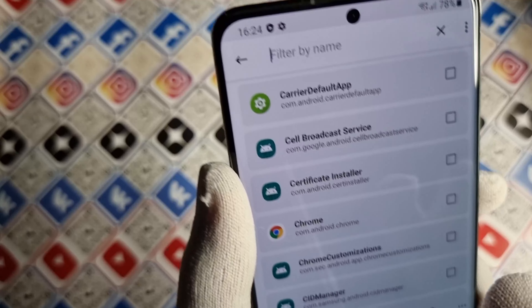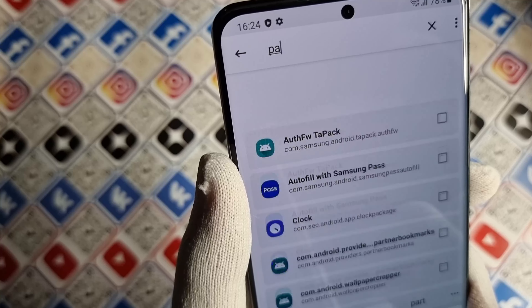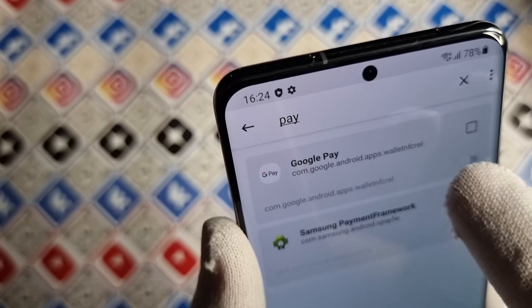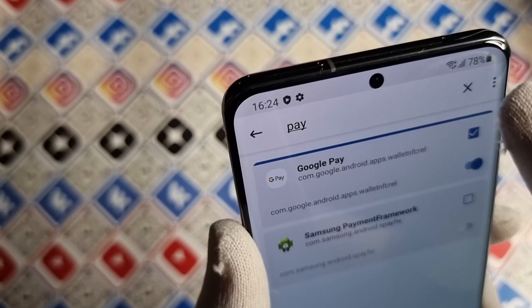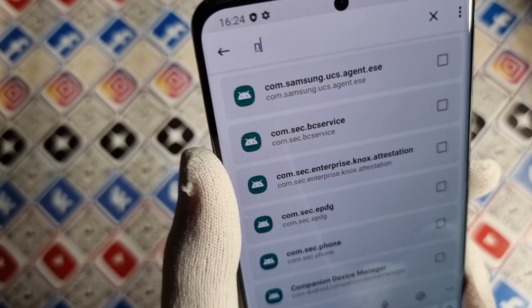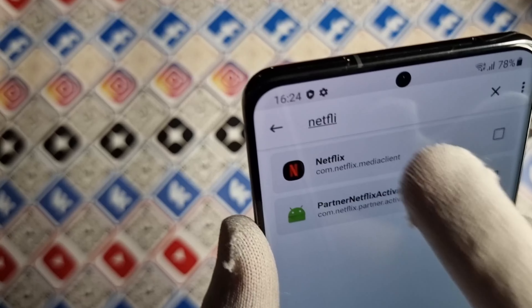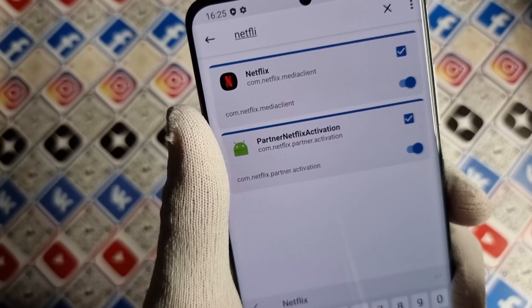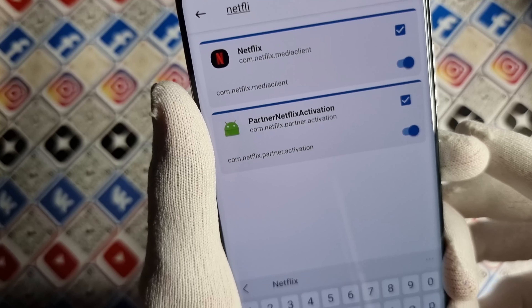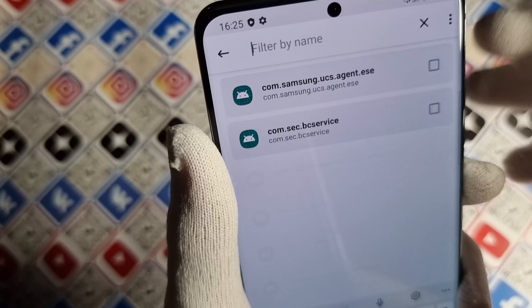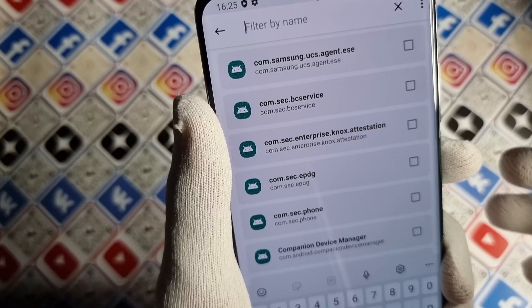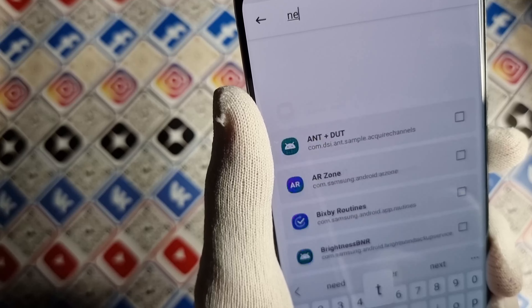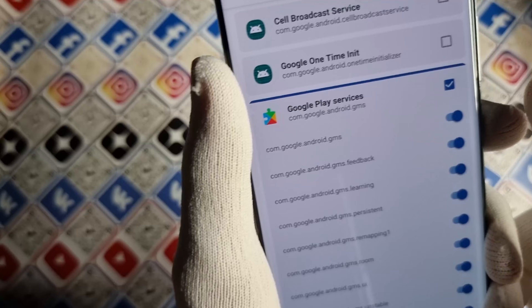Next, type 'pay' in search and find Google Pay. Open it up and check if it has a list under it — make sure to enable it. Next search for Netflix and do the same. Do this for any application that is denying you access because of superuser rights — banking apps, finance apps, or video streaming services. Search for them in this list and push the button.